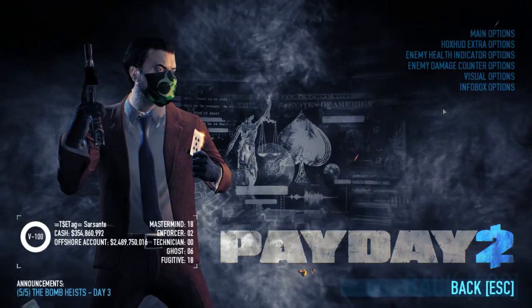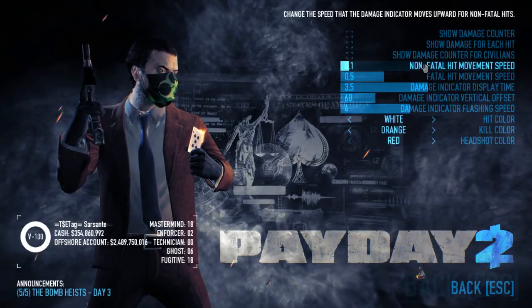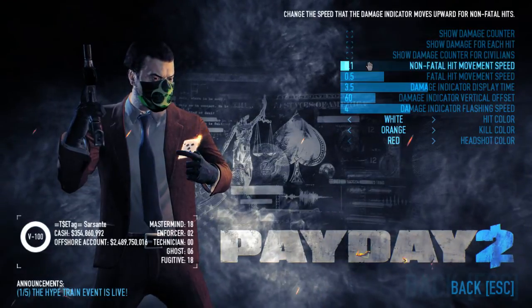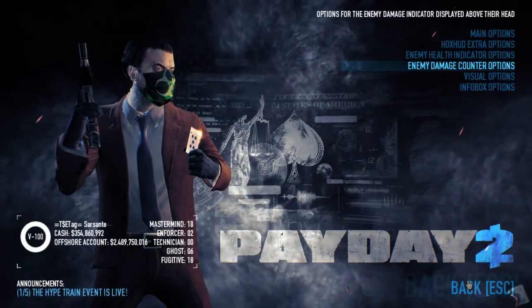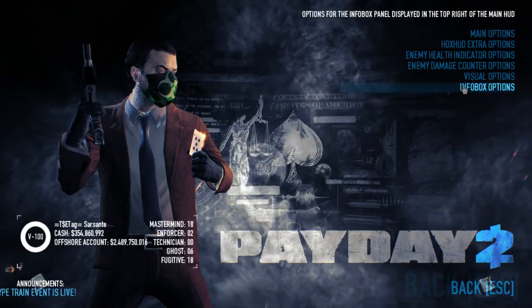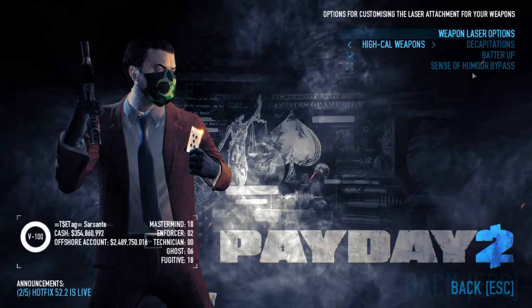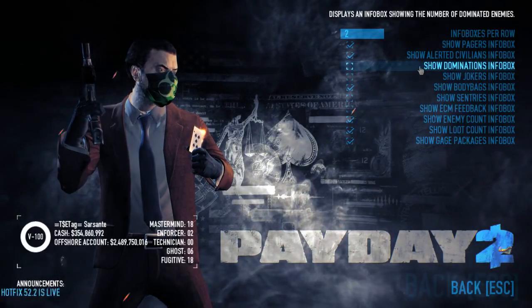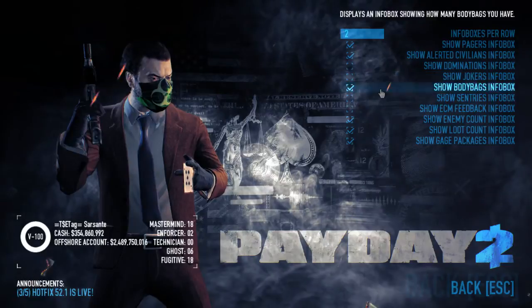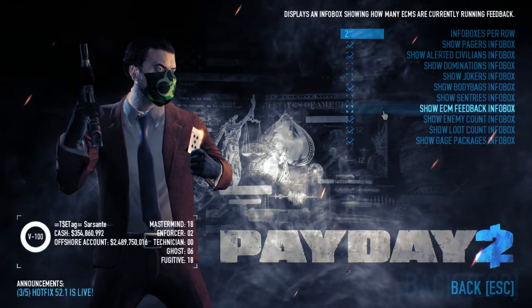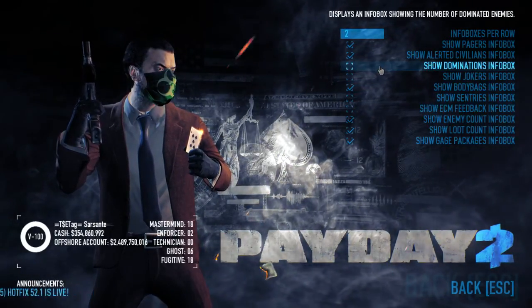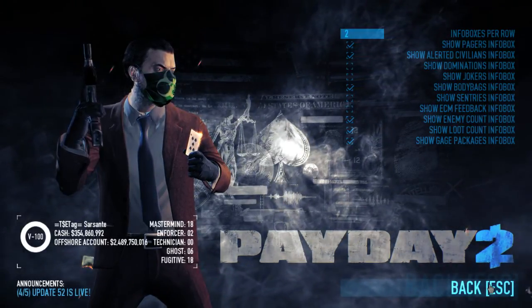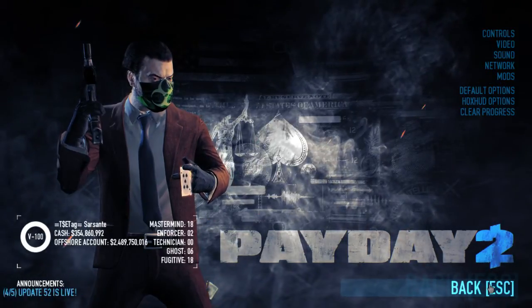Moving to enemy damage counters — since I also use the Pocohood damage indicator, I unmarked all three Hawkshood settings. The visual options relate to things like when you do a headshot with a high-caliber weapon and the enemy's head blows off. The icons you can mark or unmark which ones you want to see on your screen — it's really personal.